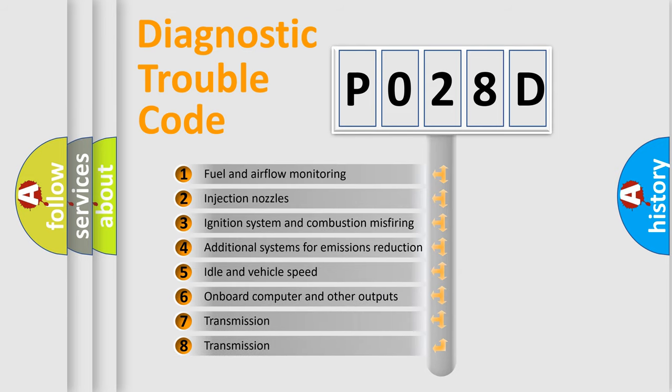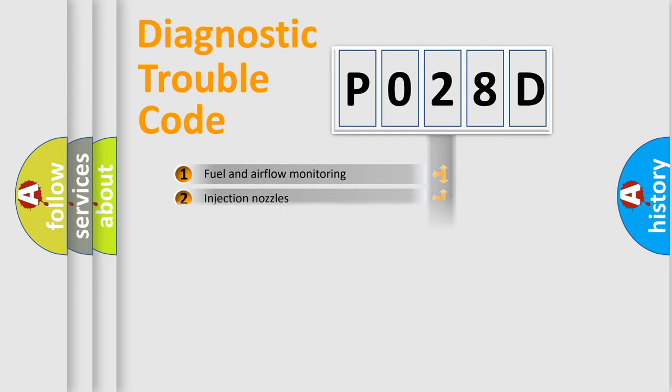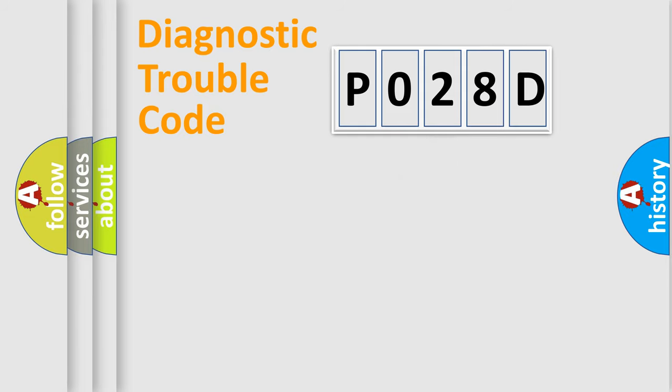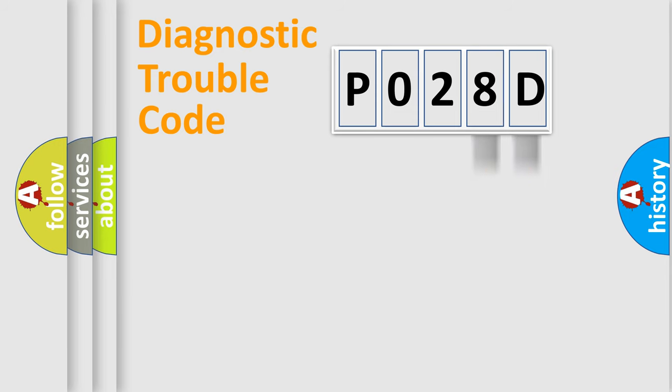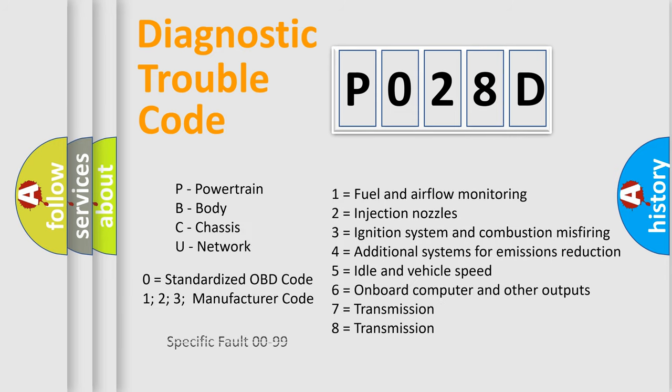The third character specifies a subset of errors. The distribution shown is valid only for the standardized DTC code. Only the last two characters define the specific fault of the group. This division is valid only if the second character code is expressed by the number zero.